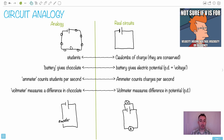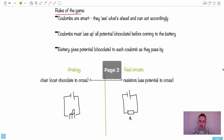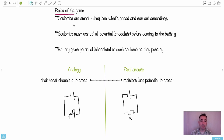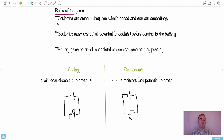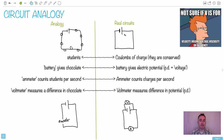Now the ammeter — but just before that, these coulombs would actually travel around the circuit, just like coulombs travel around a real circuit. The rules of the game: the coulombs have to be smart. They can see what's ahead so they can act accordingly. They can plan, and they've got to use up all their potential — all the chocolate — before they come back to the battery. The battery gives chocolate to each coulomb as they pass by. You're not allowed to hoard or save up. So if I pass by the battery and get my piece of chocolate, as I go around the circuit, I have to eat it.